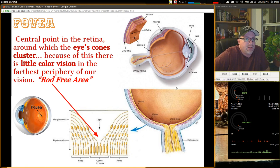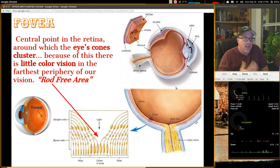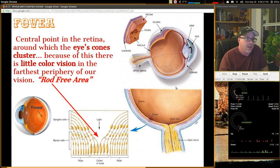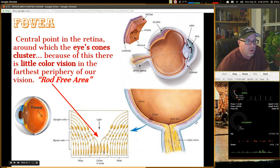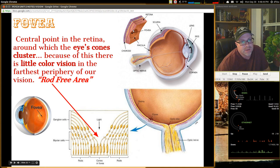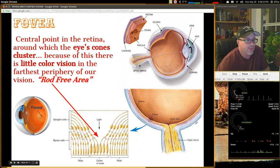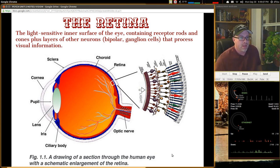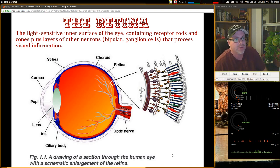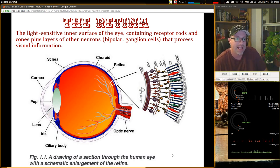The fovea is the central point in the retina around which the eye's cones cluster. Because of this, there is little color vision in the furthest periphery of our vision — it's a rod-free area with densely packed cones. The retina is the light-sensitive inner surface of the eye containing receptor rods and cones, plus layers of other neurons like bipolar and ganglion cells which process visual information.